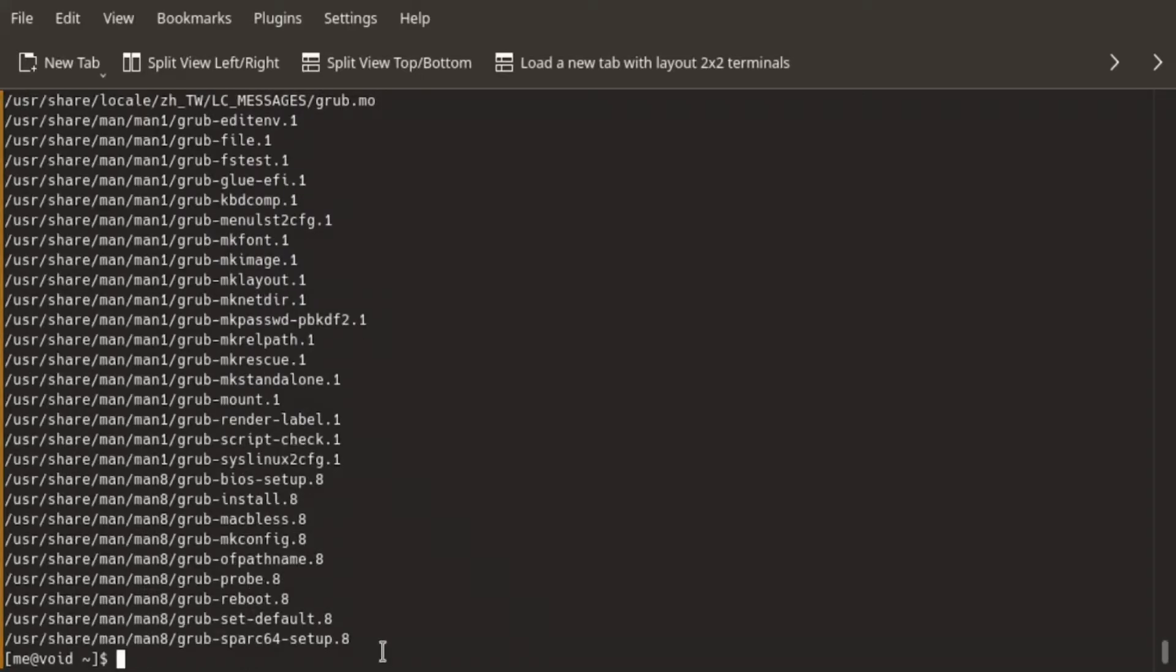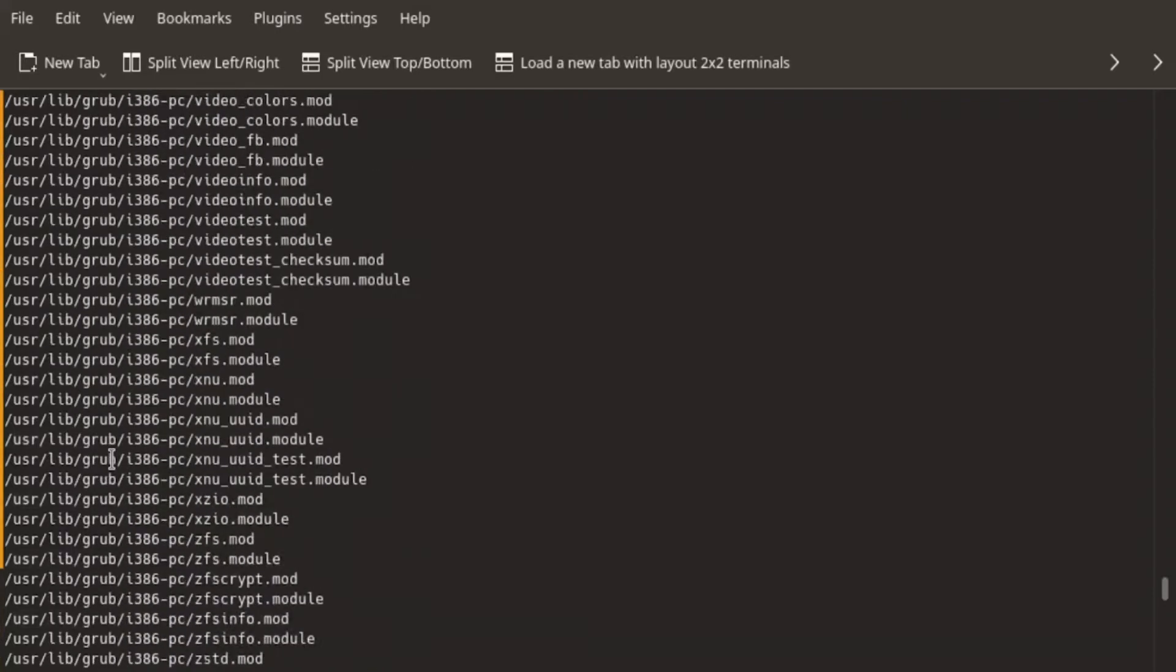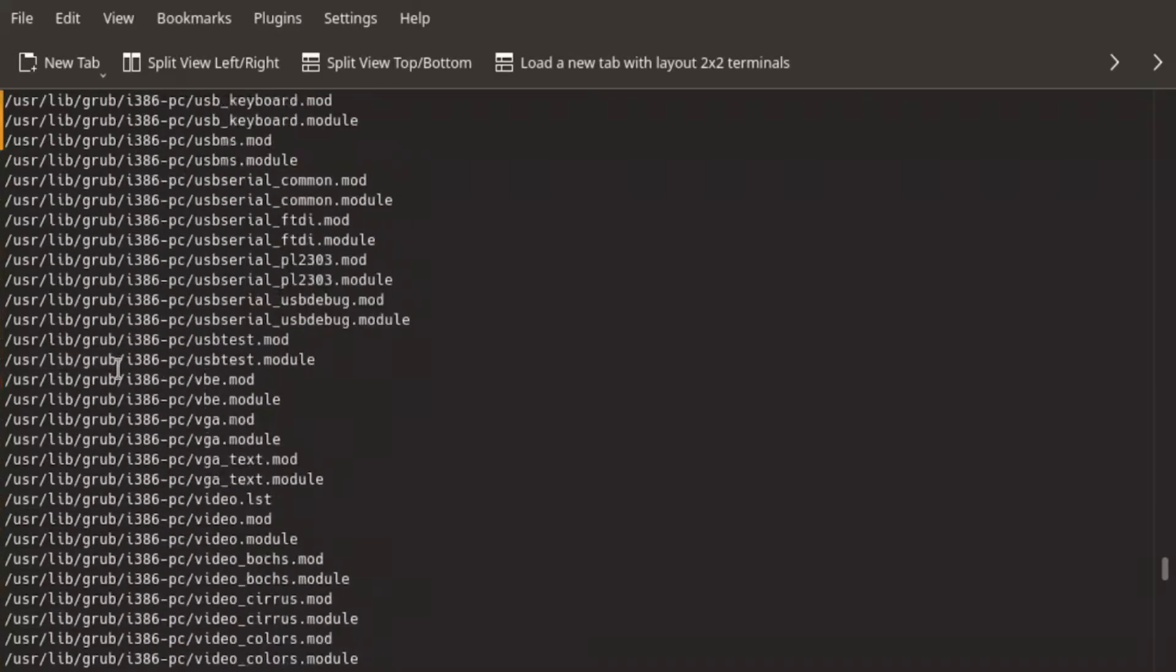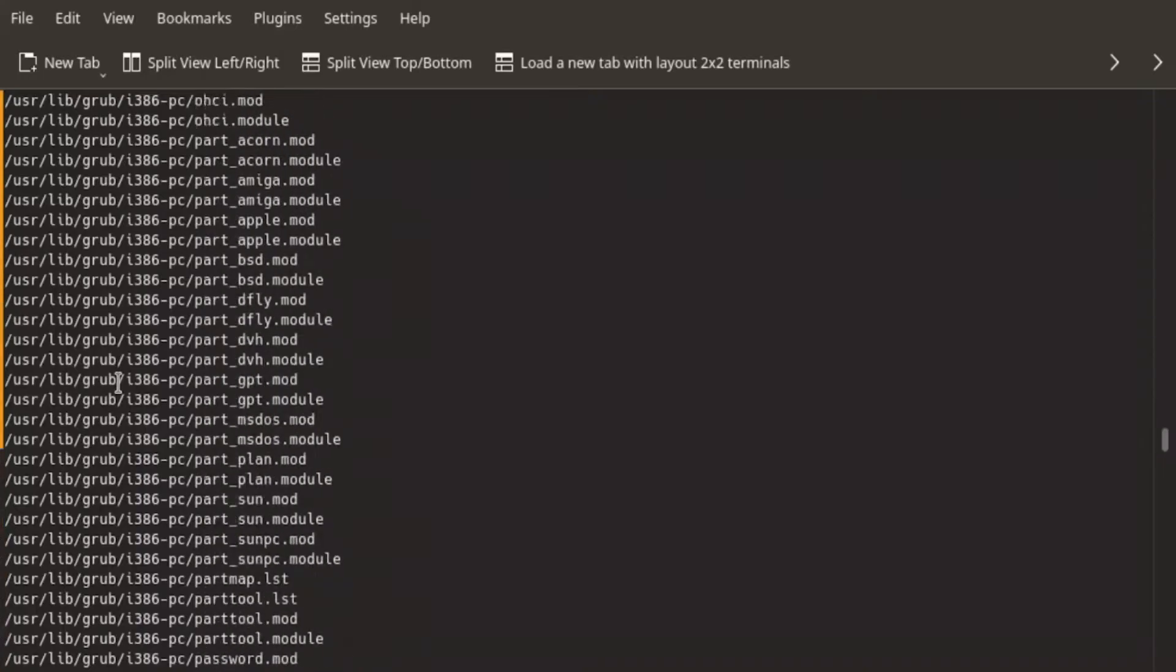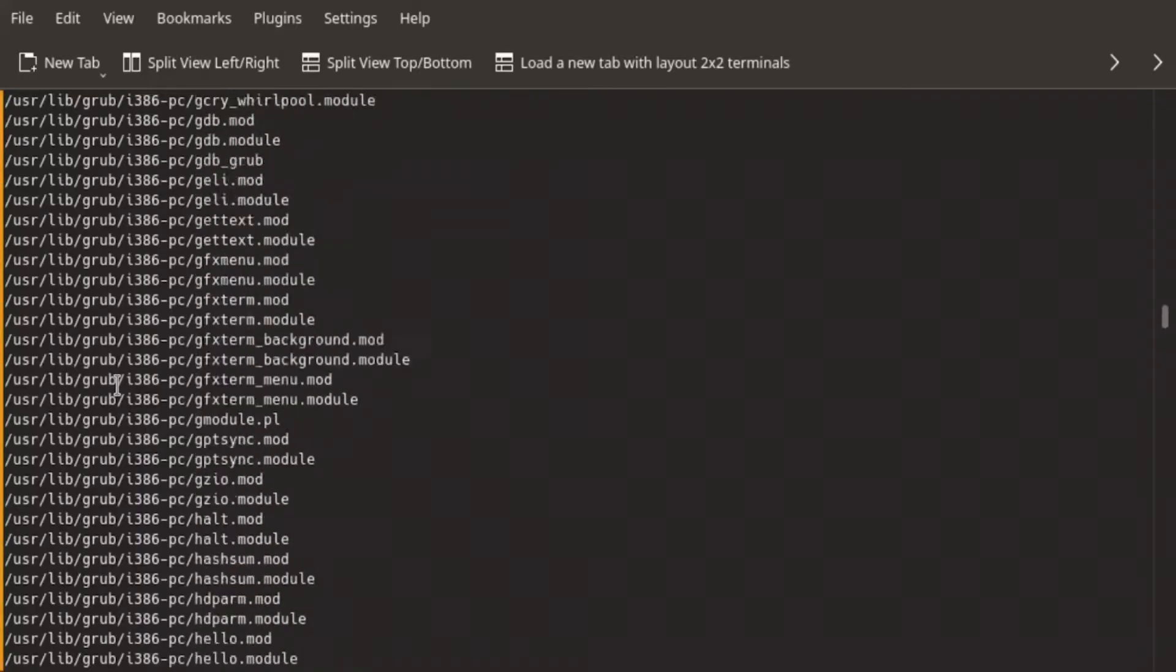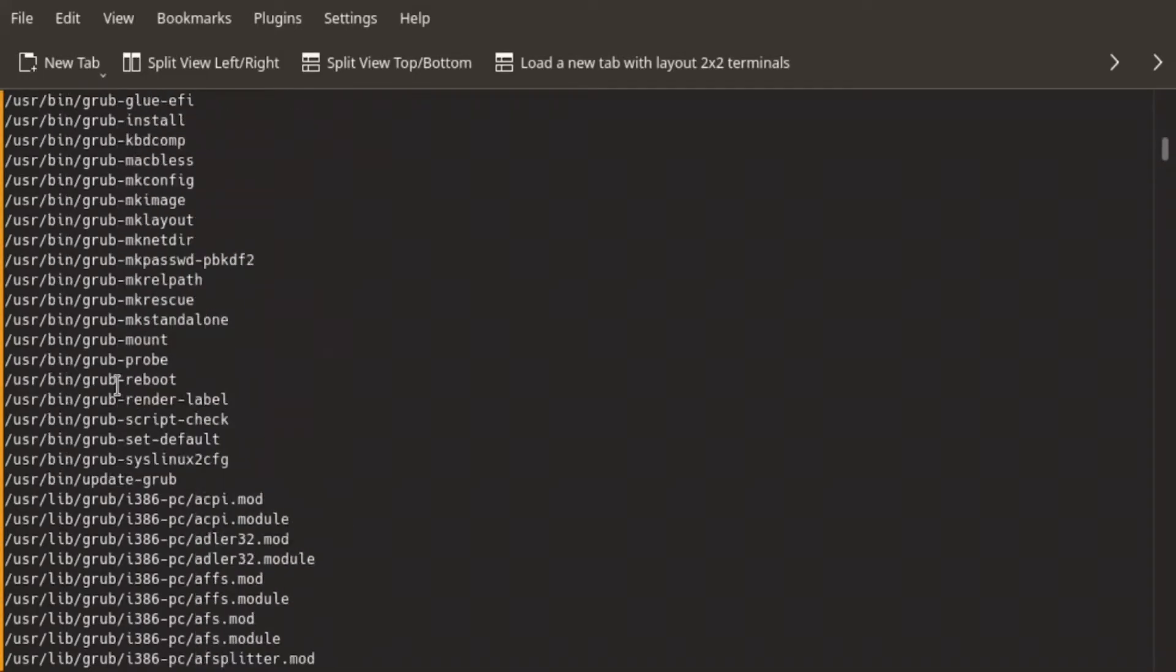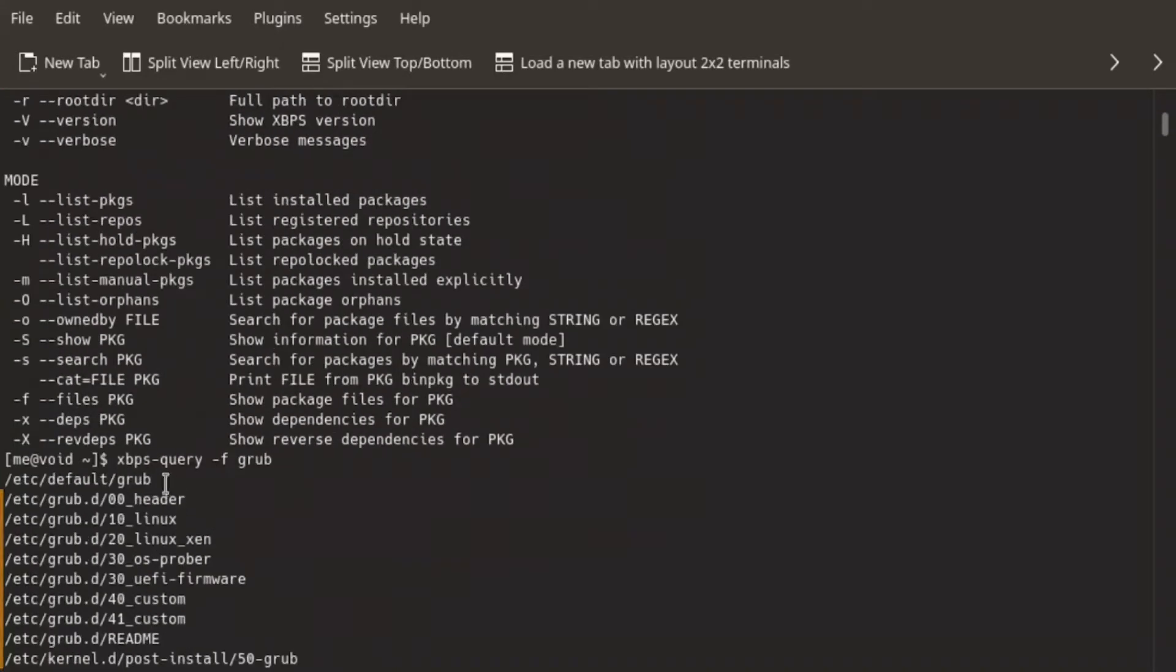Now this is a big list, and I can ignore 90% of it. I don't need anything that is inside the share folder, or library folders, or the bin folder.